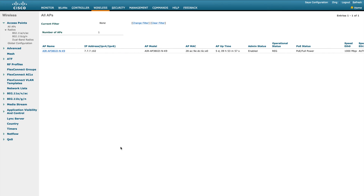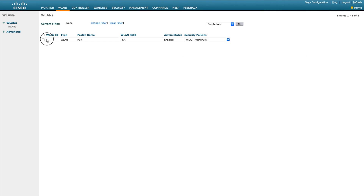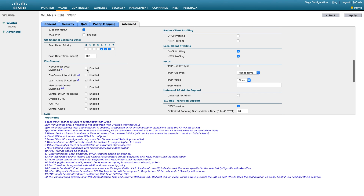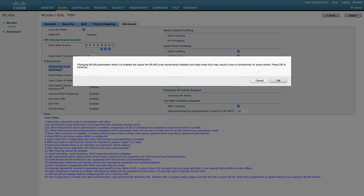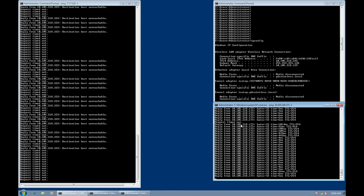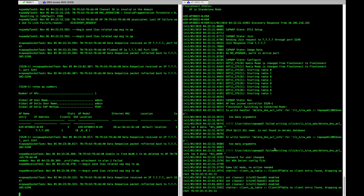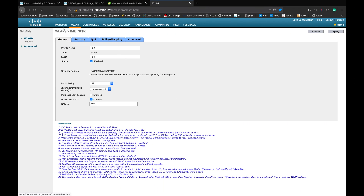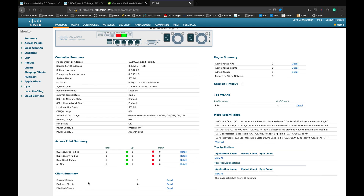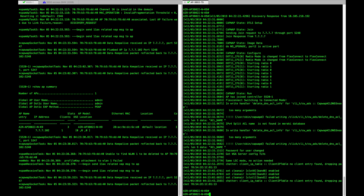Let's go and change the WLAN configuration. Go to WLAN, WLAN one. The only configuration we are going to enable now is FlexConnect local switching. This is the feature that allows the WLC to do local switching on your FlexConnect mode AP. When you enable this, you can see the client got disconnected and reconnected, and it's able to pass traffic.